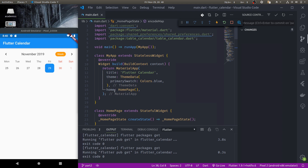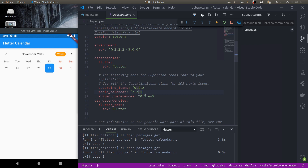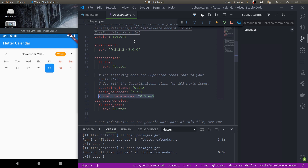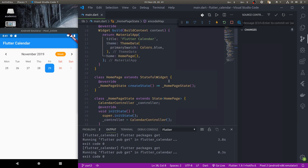I'm beginning where we left off in the previous tutorial, however I have made some modifications. The modifications are available in my GitHub repository in the part 2 branch. First, the table calendar is upgraded to 2.2.1 — this is absolutely required because older versions did not support dynamic events. I've also added shared preferences as a dependency, and we will be dynamically saving and loading events from shared preferences. For simplicity I am using shared preferences in this tutorial, however you can use Firebase or any other persistence medium or database to store and load your events dynamically.